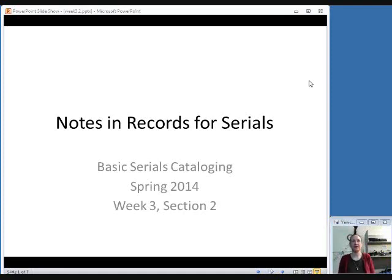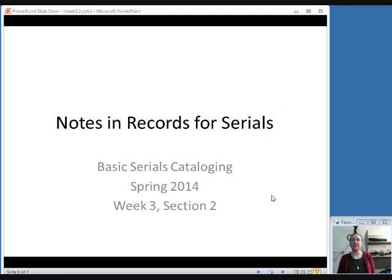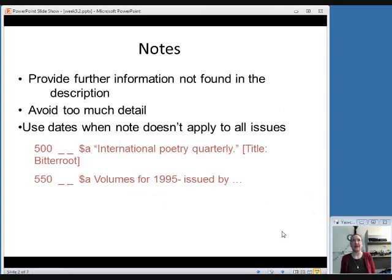In this section, we are going to talk about MARC fields for various notes used in serial records. Notes are basically just pieces of information that don't fit into any other of the descriptive elements in your MARC record.